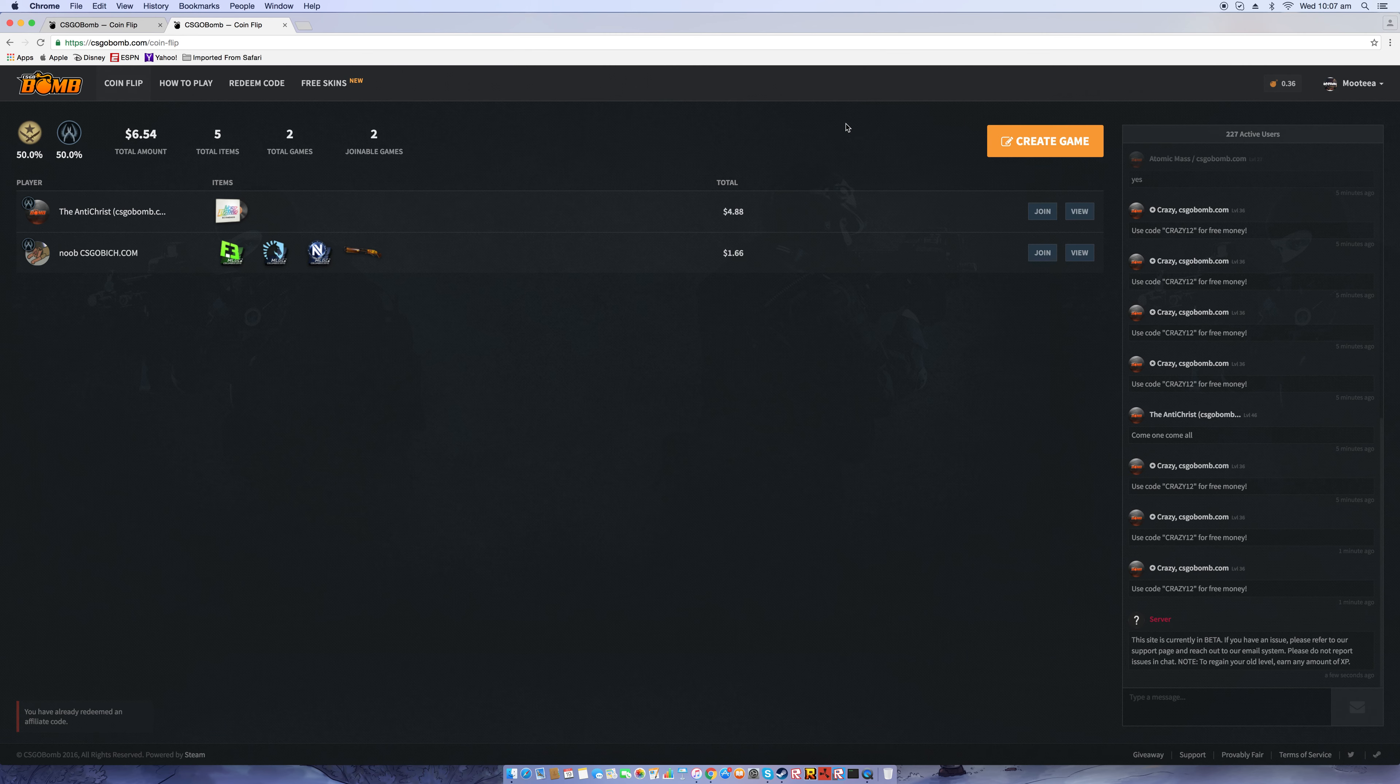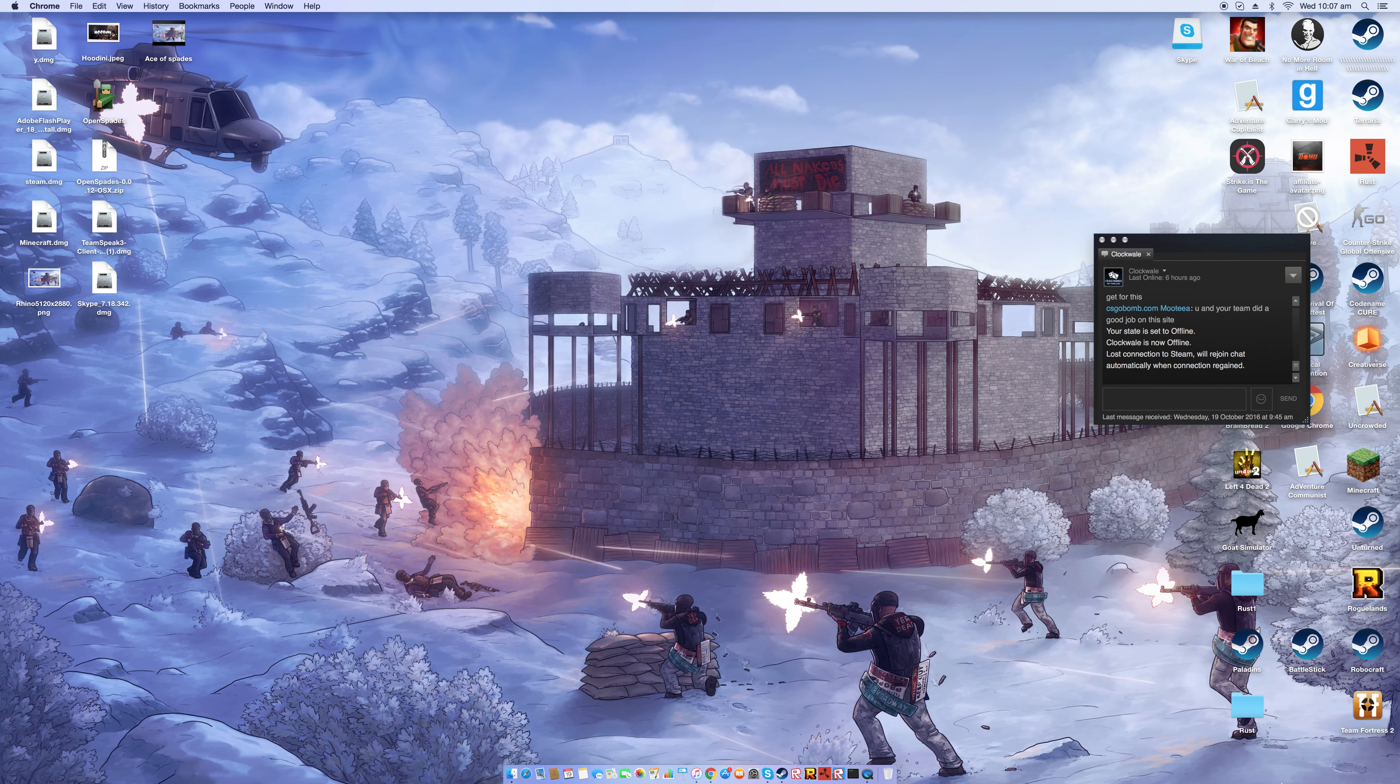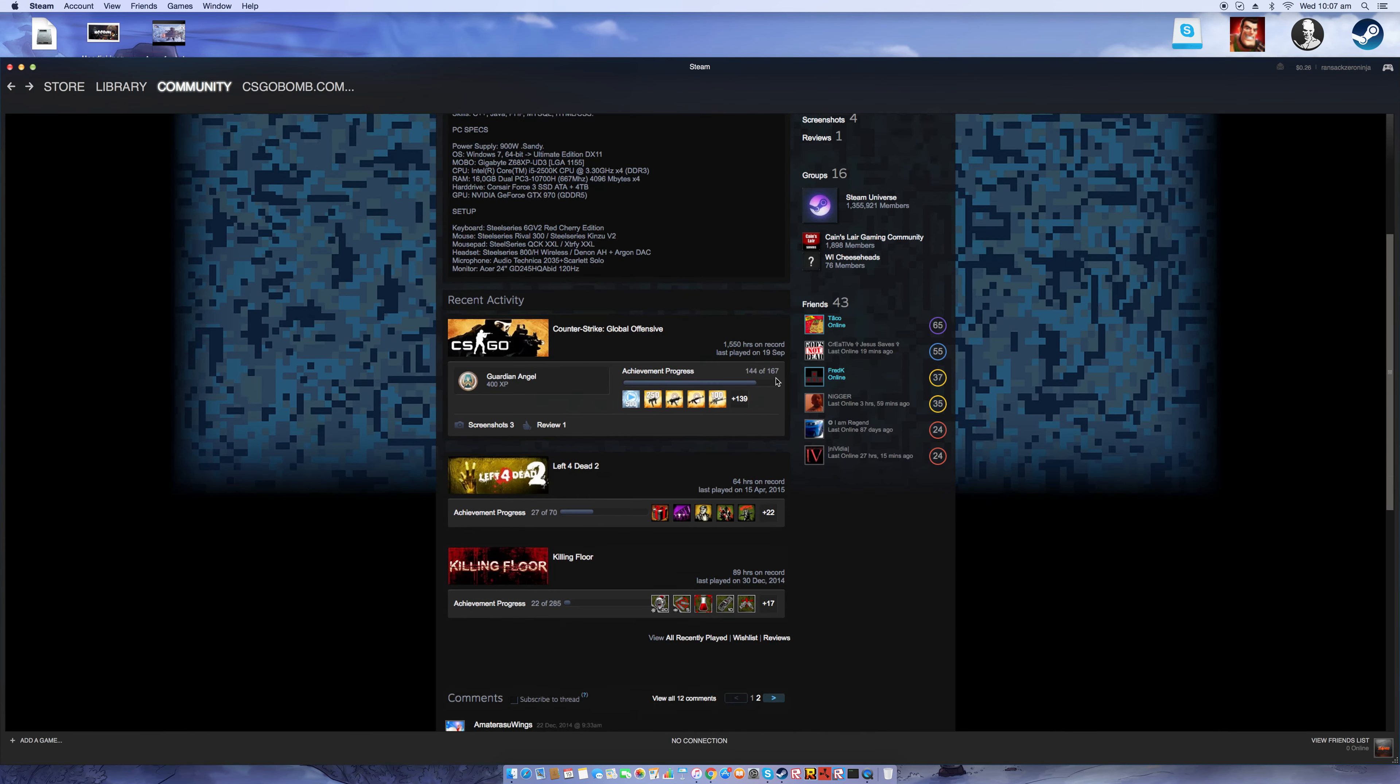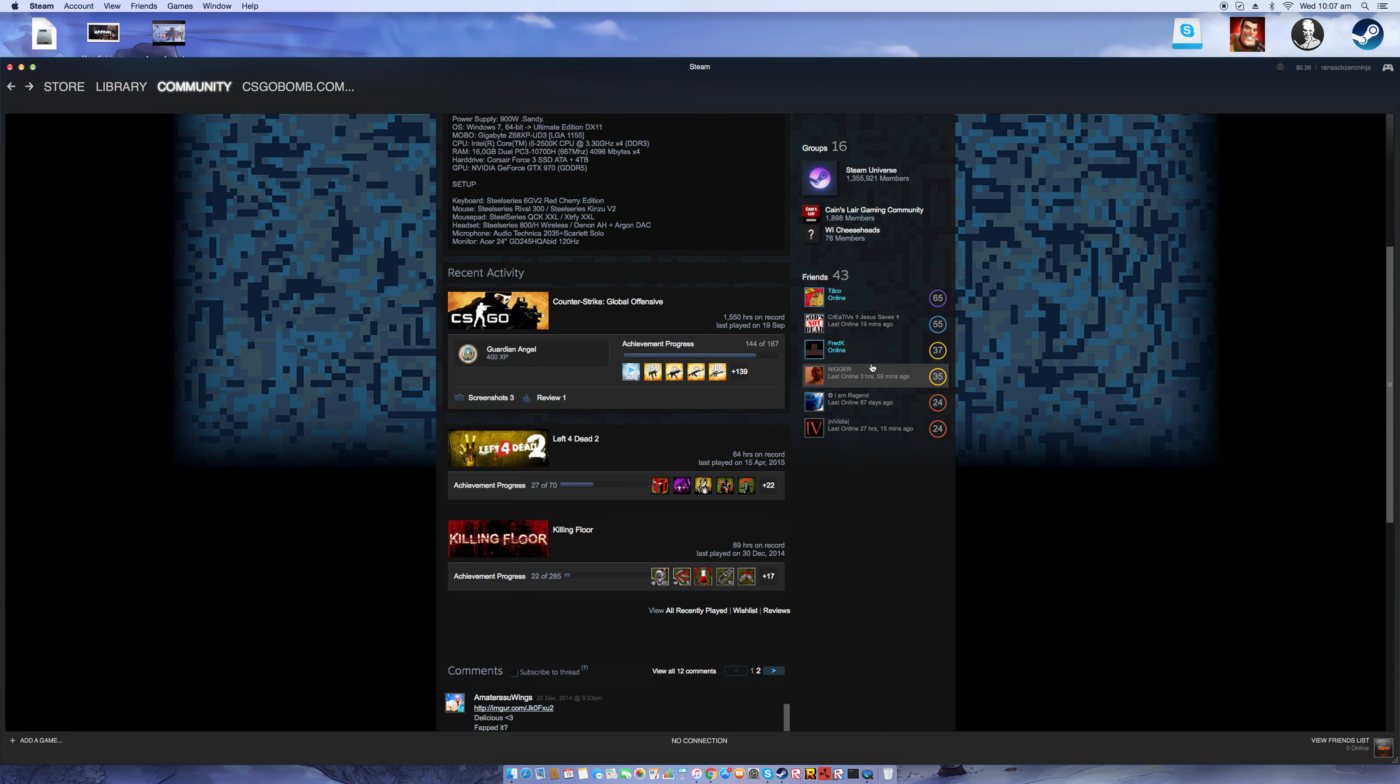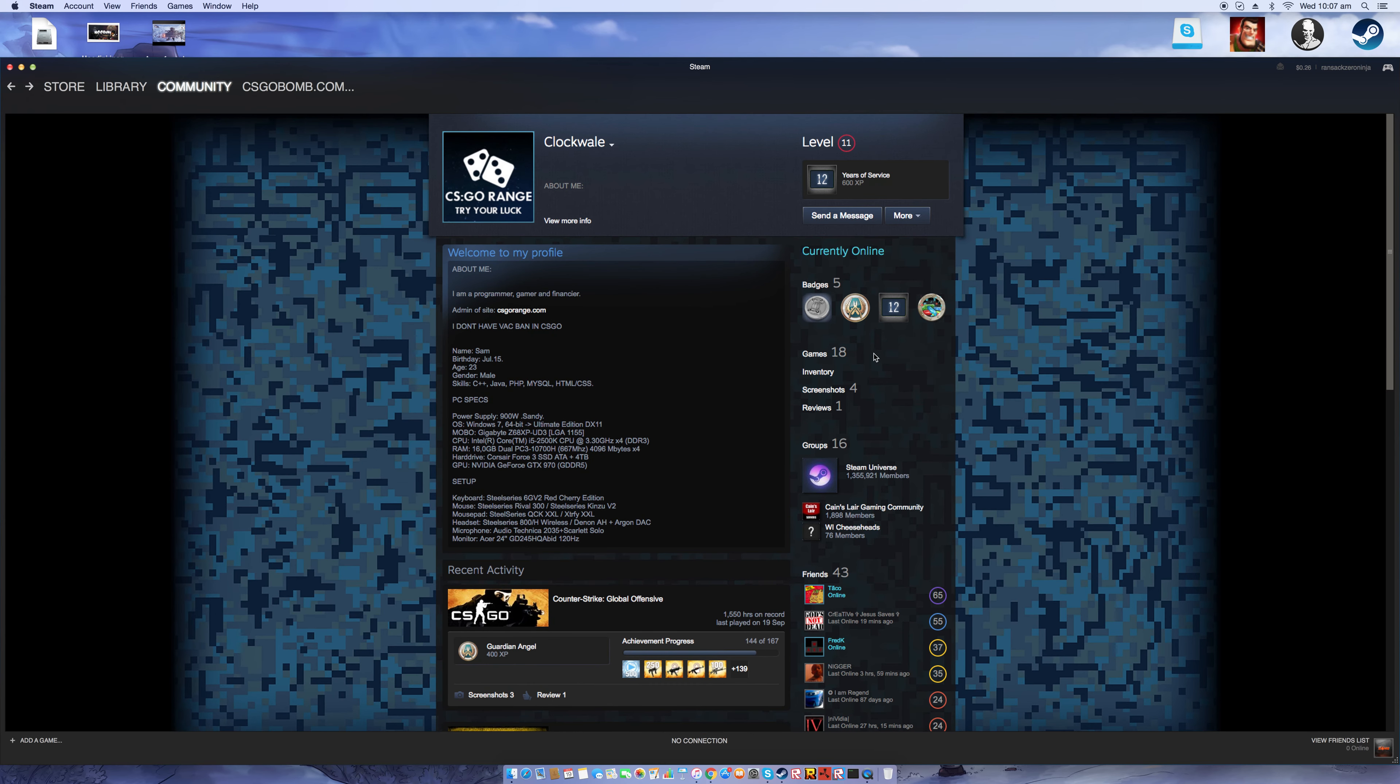I was just showing what the admins do on CS GO Range. He's got many friends, he only has 43, not that much.